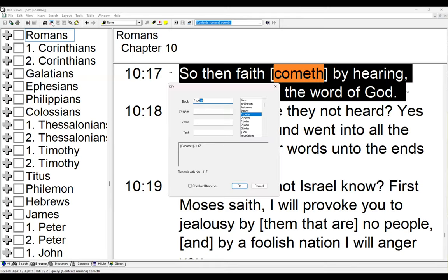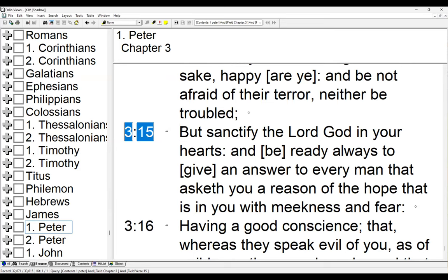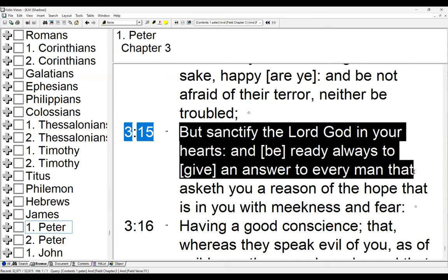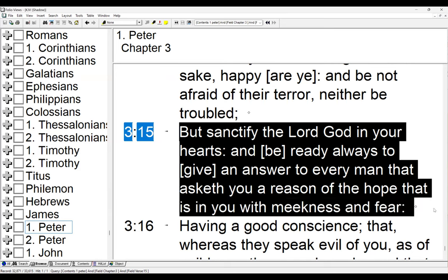Peter says in 1 Peter 3:15: 'But sanctify the Lord God in your hearts, and be ready always to give an answer to every man that asketh you a reason of the hope that is in you, with meekness and fear.' We sanctify the Lord in our hearts that we may be able to answer every man. We cannot afford, when asked the hope we have, to say we have it because someone else has it — we have to humbly answer for the hope that is in us.